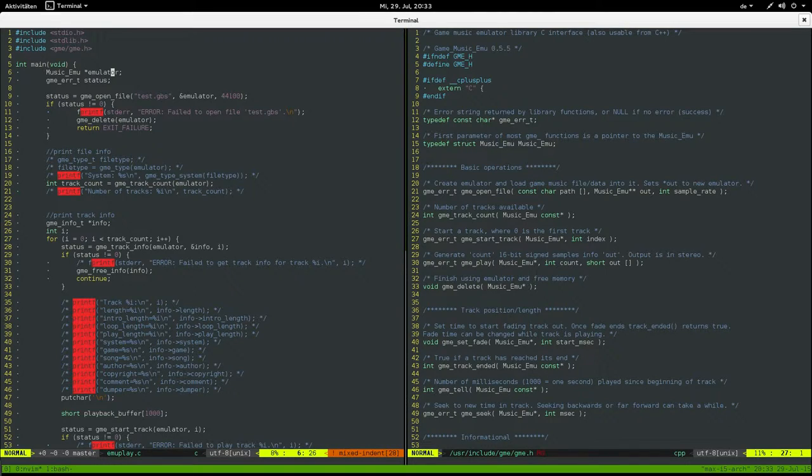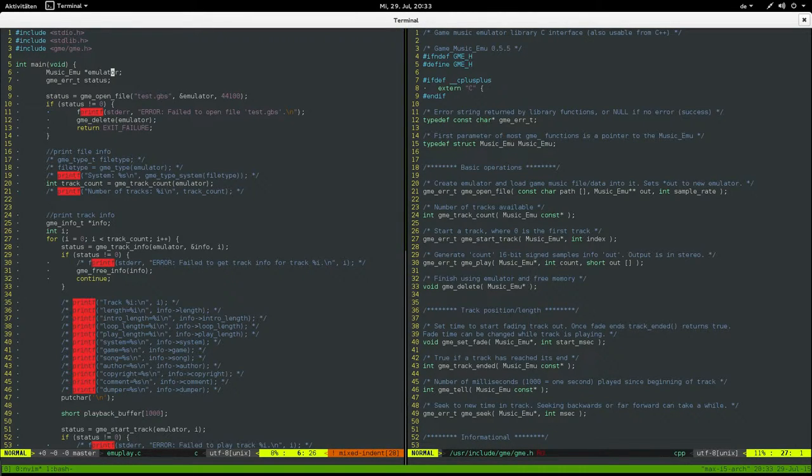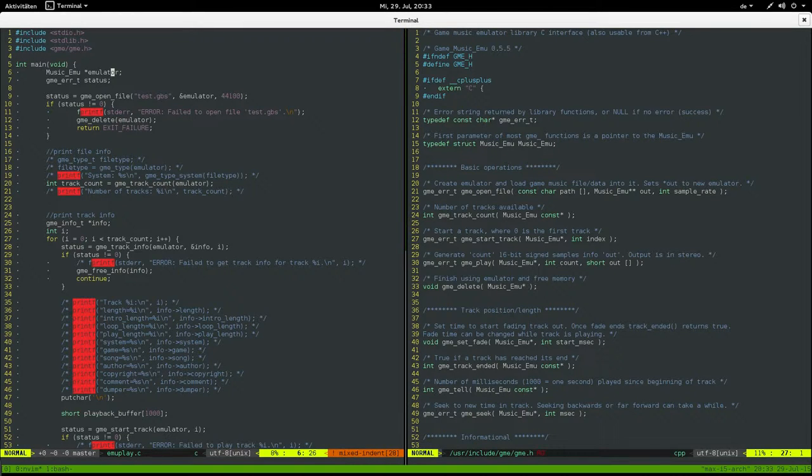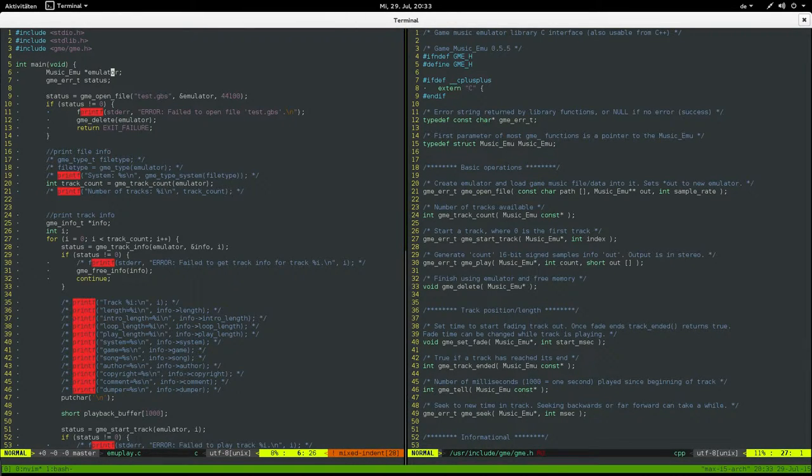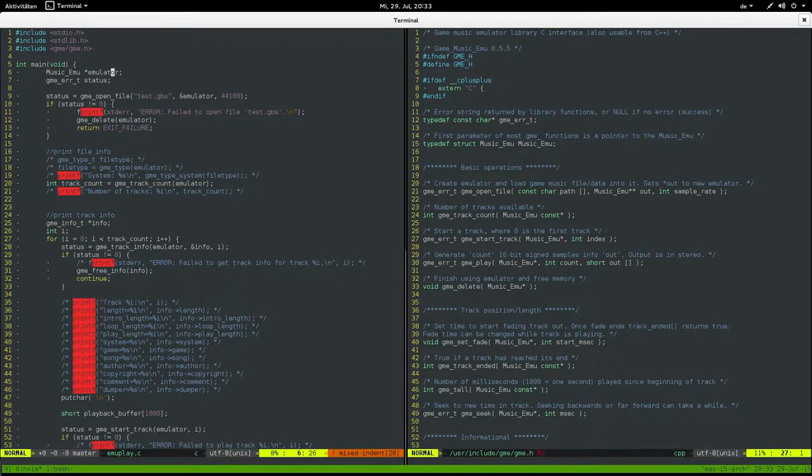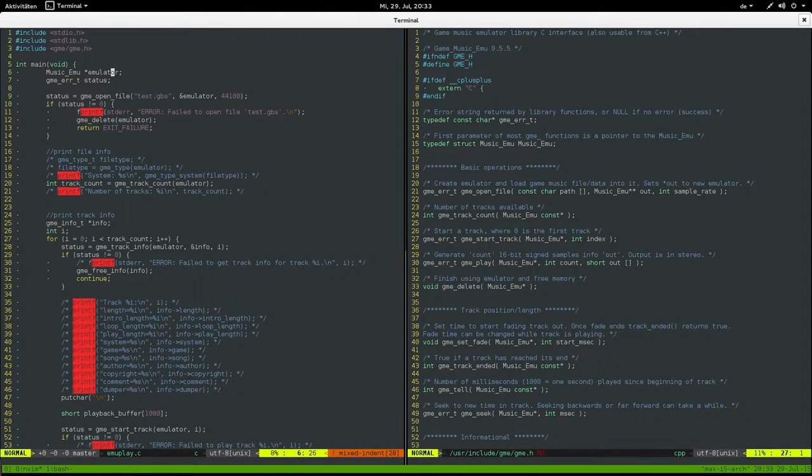There's one tool that's called GBS Play, but there's some instruments, some Game Boy instruments that really don't sound that nice with GBS Play.